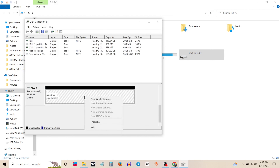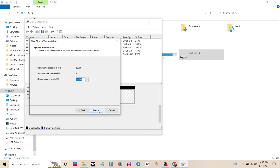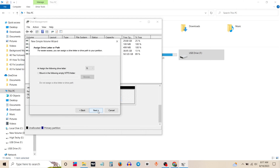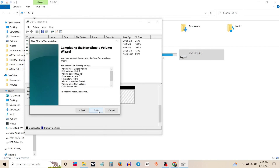Right click on the removable disk. Click on next, again click on next, now click on finish.